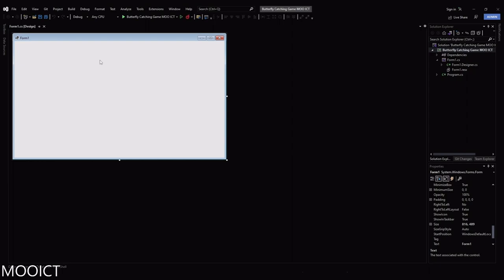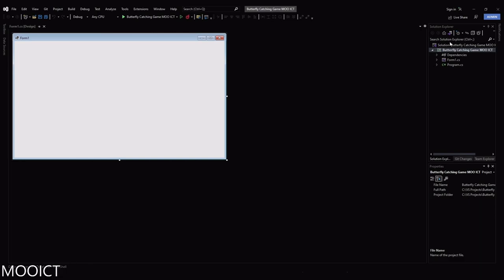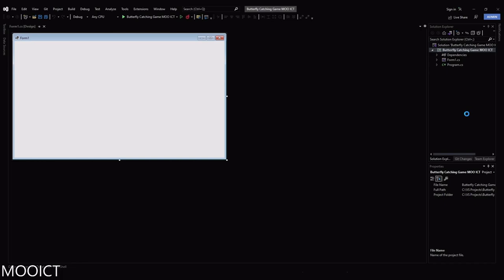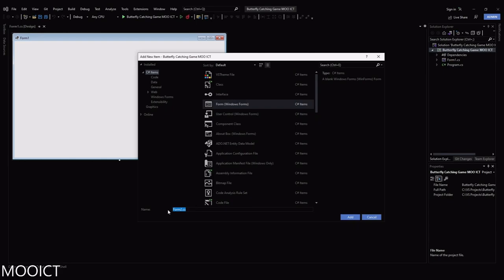In the Visual Studio Solutions Explorer, right-click on the project name, go to Add, and then click on Form (Windows Forms). When the window loads, instead of Form2, type in 'GameWindow' and then click Add.